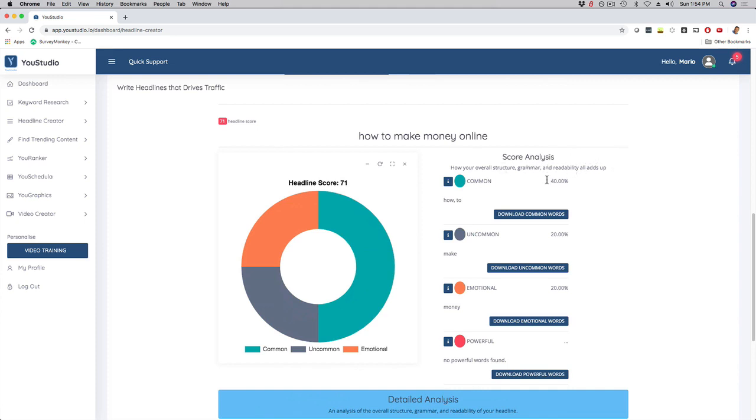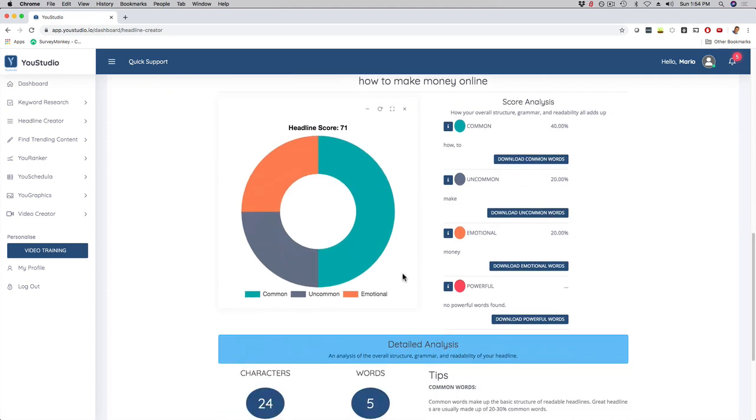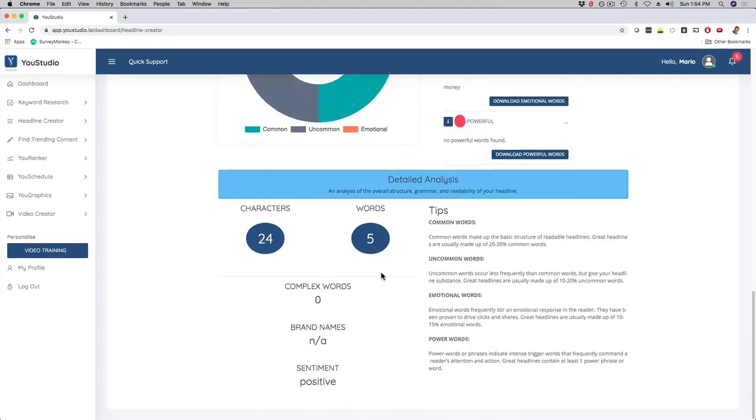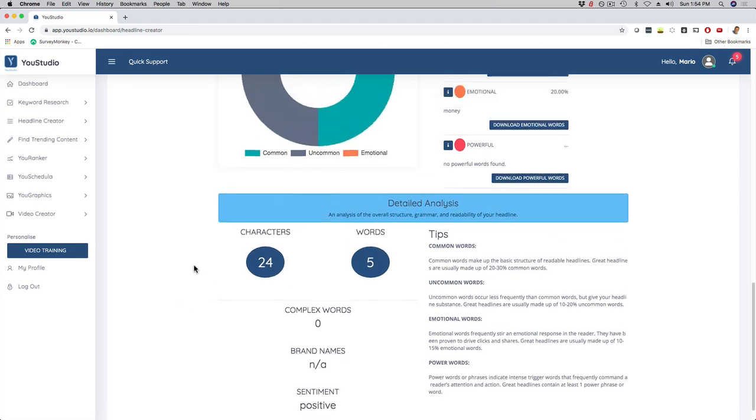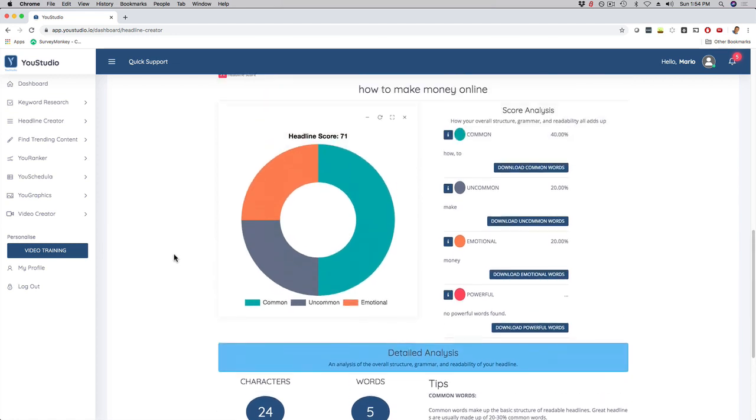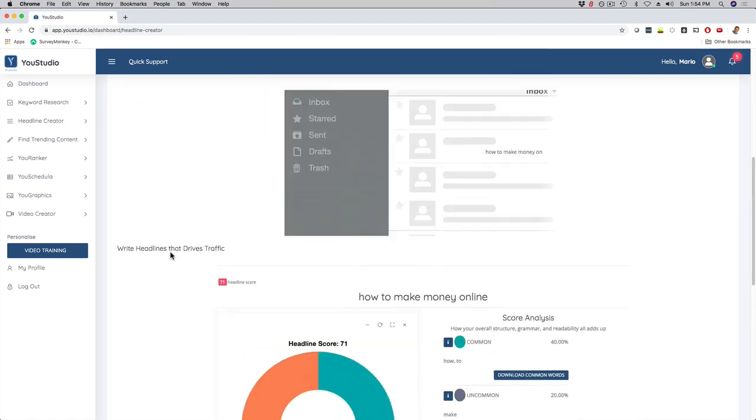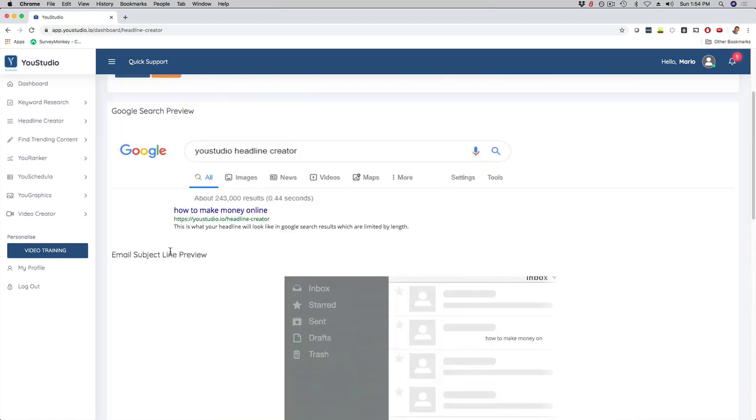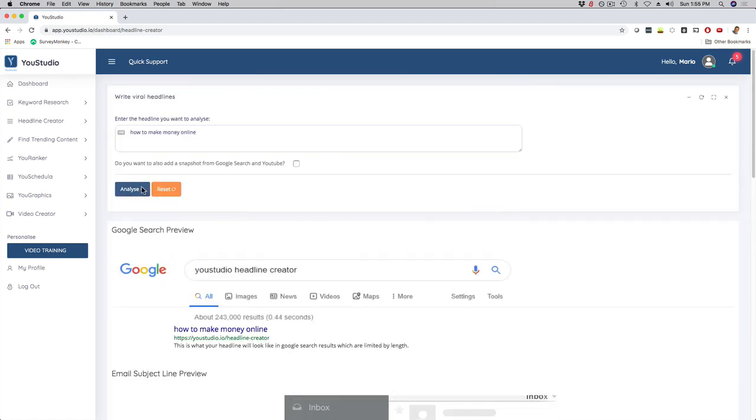...readability, it gives you percentages right here, and then even tips on common words, uncommon words, emotional triggers, power words, brand words, and so forth. So as you can see, this is a really cool tool that they can use to analyze the headline before they write a headline for their YouTube videos, or any other videos that they want to rank out there. And again, just a quick overview, right? This is not a full demo.